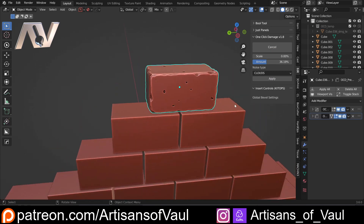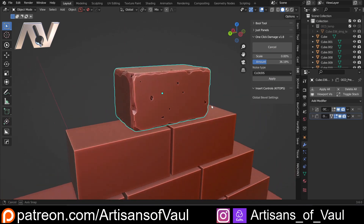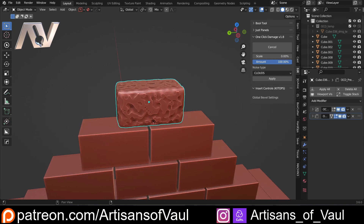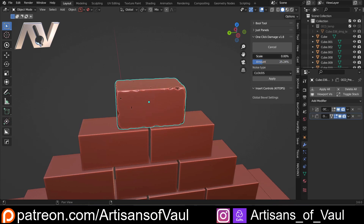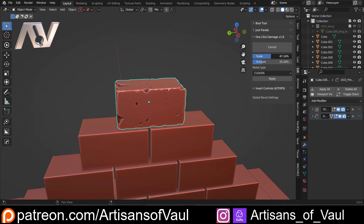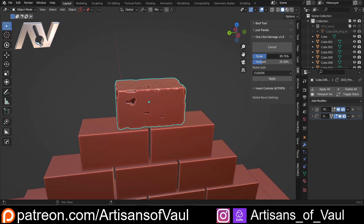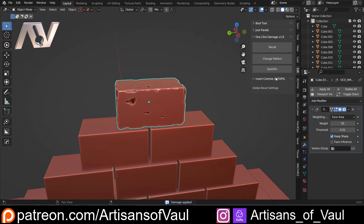That will add some chips and dinks and nicks to the object. You can change the amount by making it deeper or less deep, and you can change the scale — which doesn't really change the size necessarily, but just filters through different options of where things are going to be in terms of the texture. As soon as you're happy with what you've got, you click Apply and then you've got that texture set.